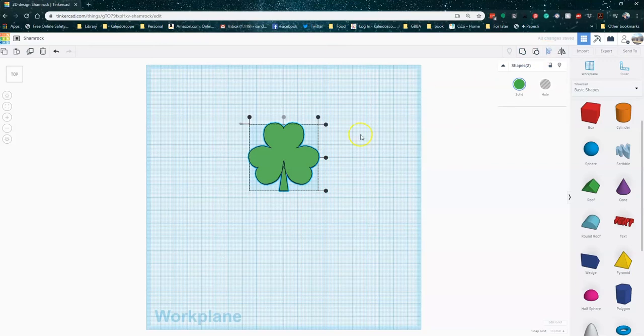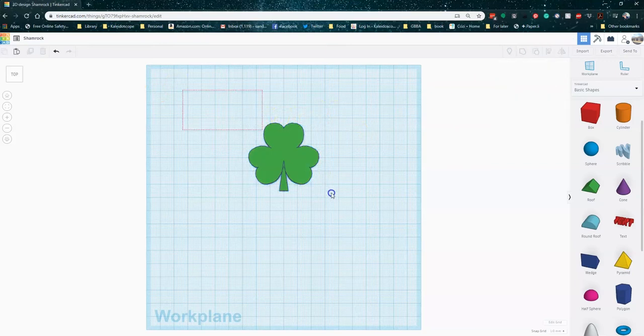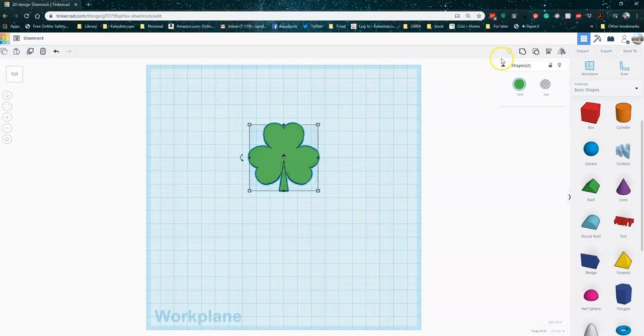Okay, and then I'm just going to go ahead and group. And there we go. We've got a nice little shamrock.